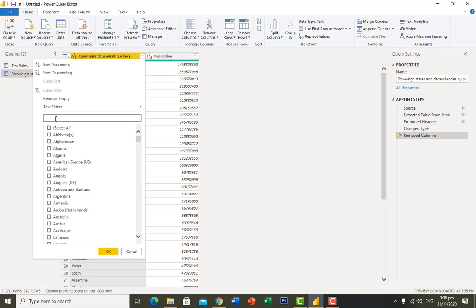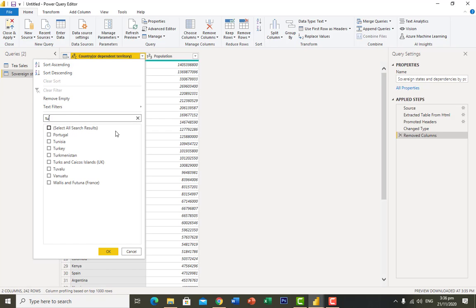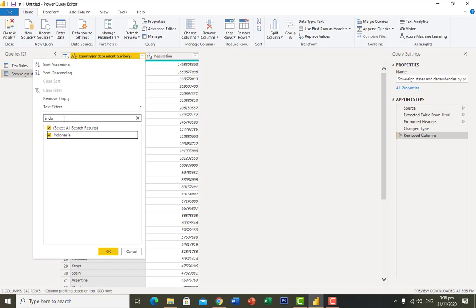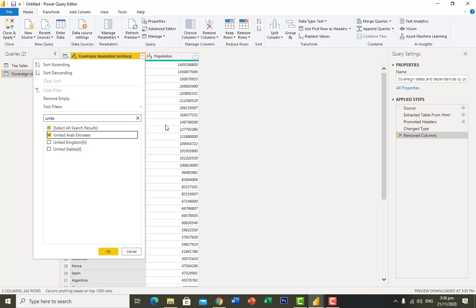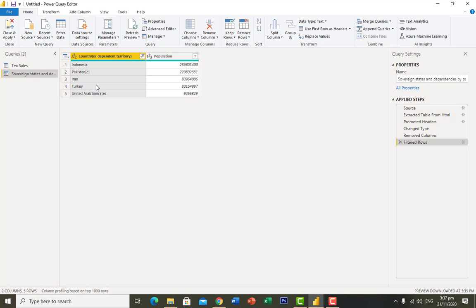I only want to keep countries that appear in my original file. I filter to select Pakistan, Turkey, Indonesia, and Iran. I click OK. The data now shows only those five countries. I also notice the name 'Pakistani' appears instead of 'Pakistan', so I right-click and use 'Replace Values' to correct it to 'Pakistan'.